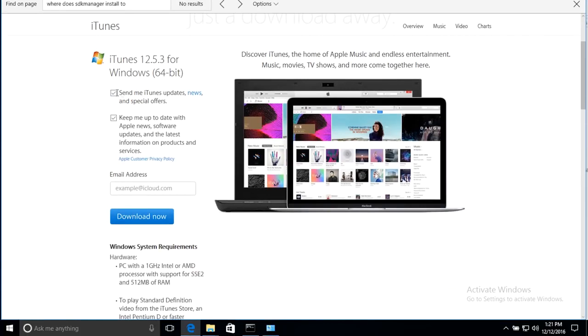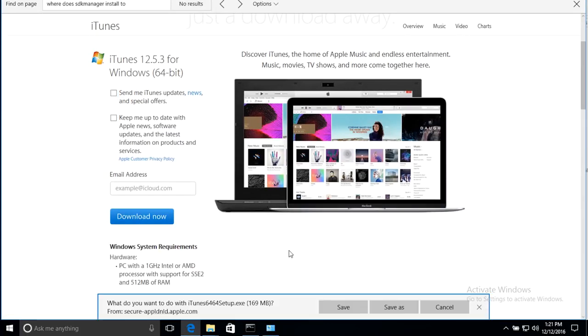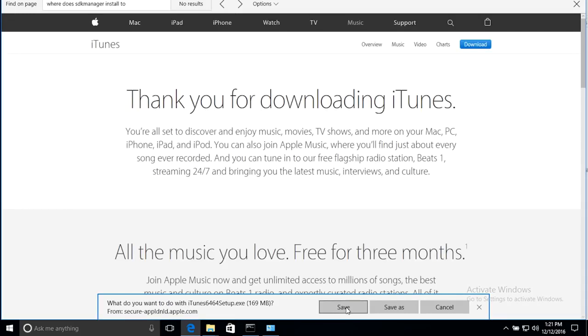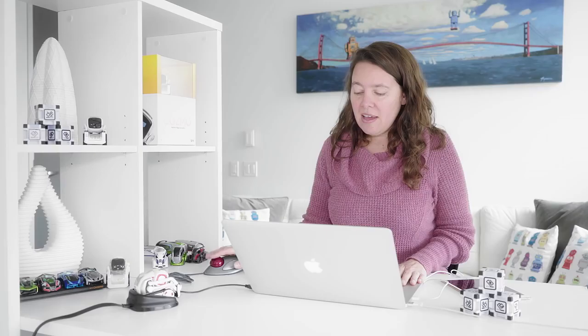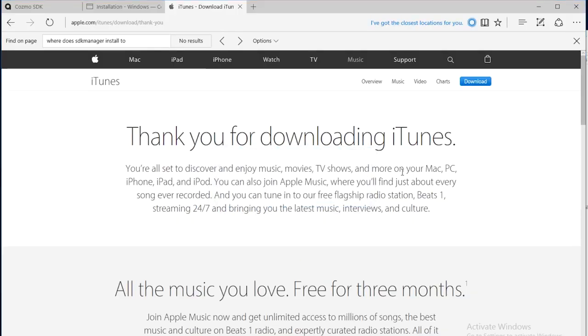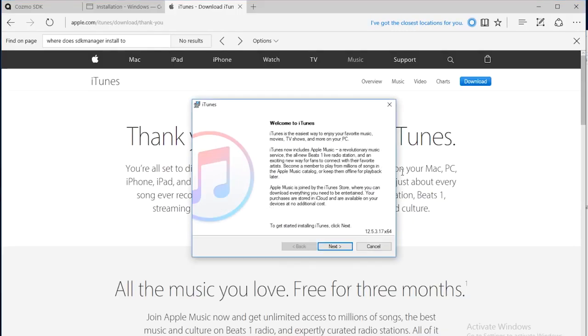I'm going to download iTunes and save it to my computer. I'm going to run the setup.exe. So a Windows installer says it's preparing to install, and now it says, welcome to iTunes. I'm going to run this installer.